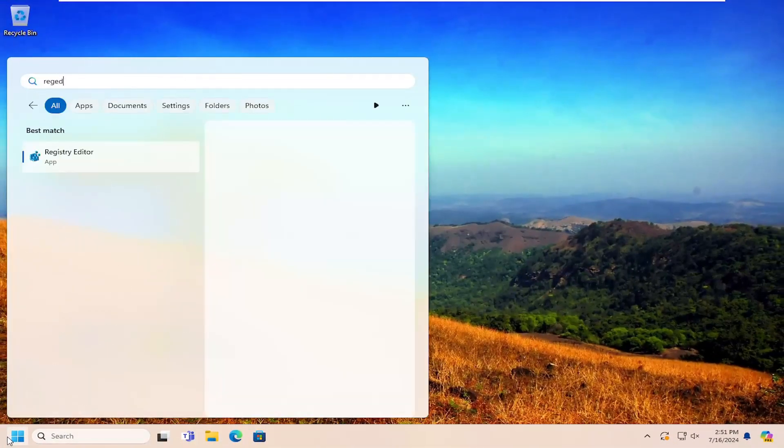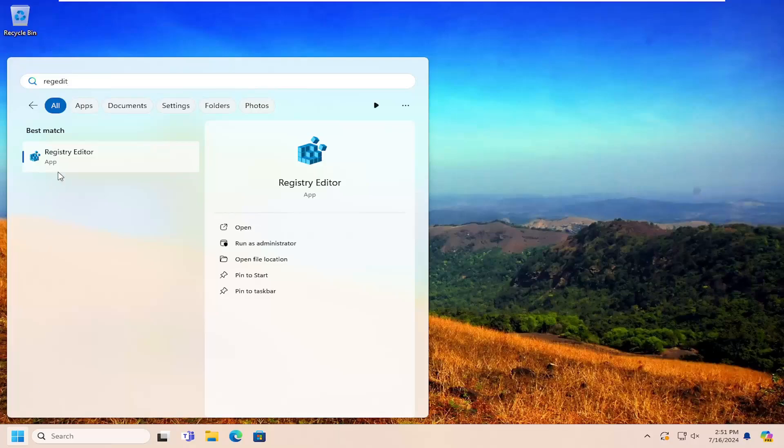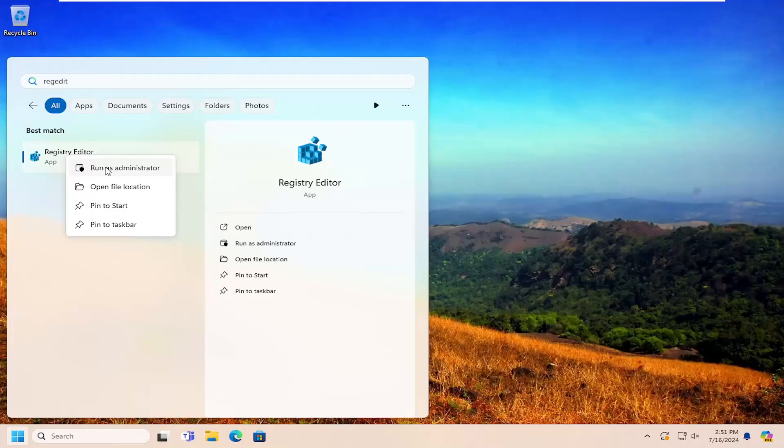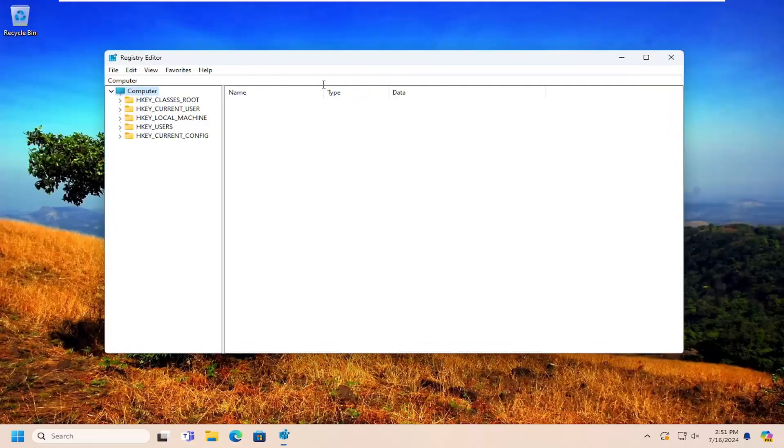Type in regedit, r-e-g-e-d-i-t. Best match will come back with registry editor. Go ahead and right click on that and select run as administrator. If you receive a user account control prompt, select yes.